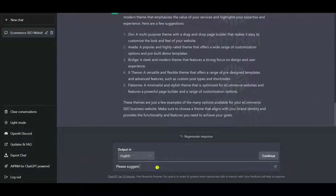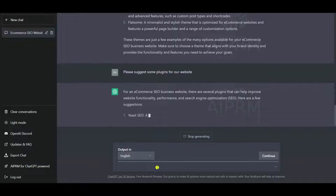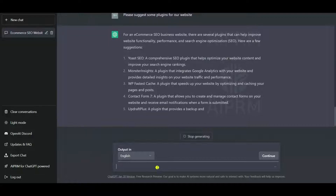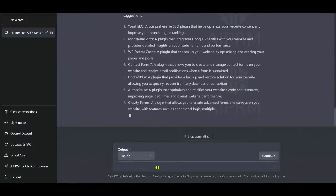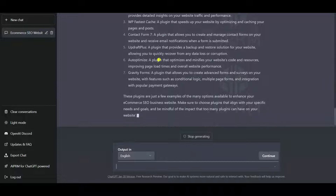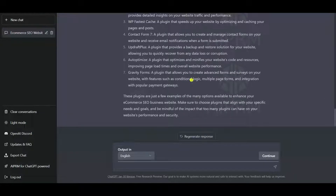Let us ask ChatGPT to suggest some plugins. It recommends Yoast SEO as a powerful plugin for on-page SEO, MonsterInsights for analytics. For caching, we prefer the LiteSpeed Cache plugin and WP Rocket. If you are using Elementor, you can also use Elementor Forms. Updraft Plus is great for backup, and Jet Backup is also popular. ChatGPT has suggested plugins for our website.